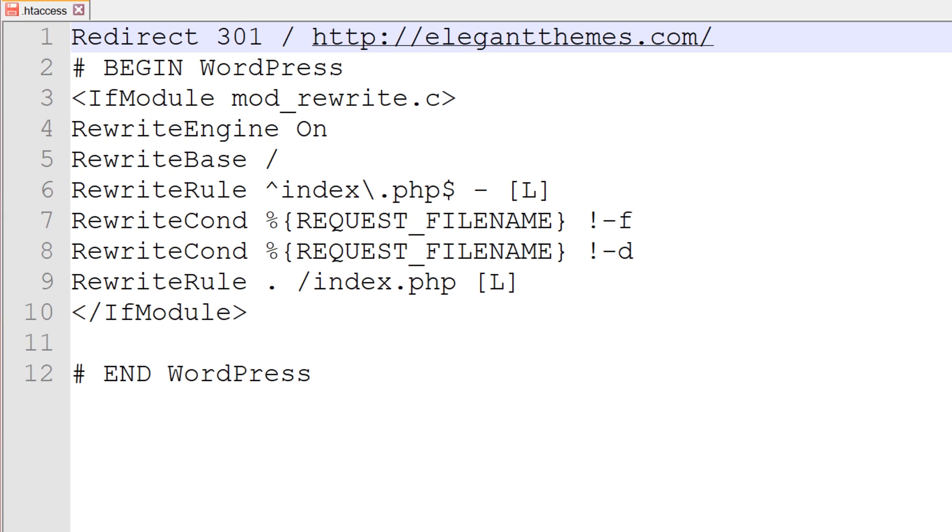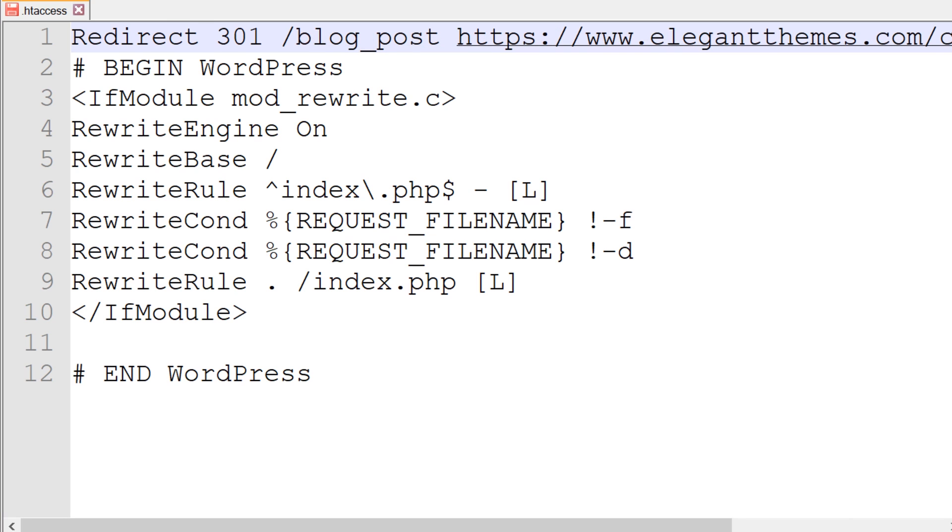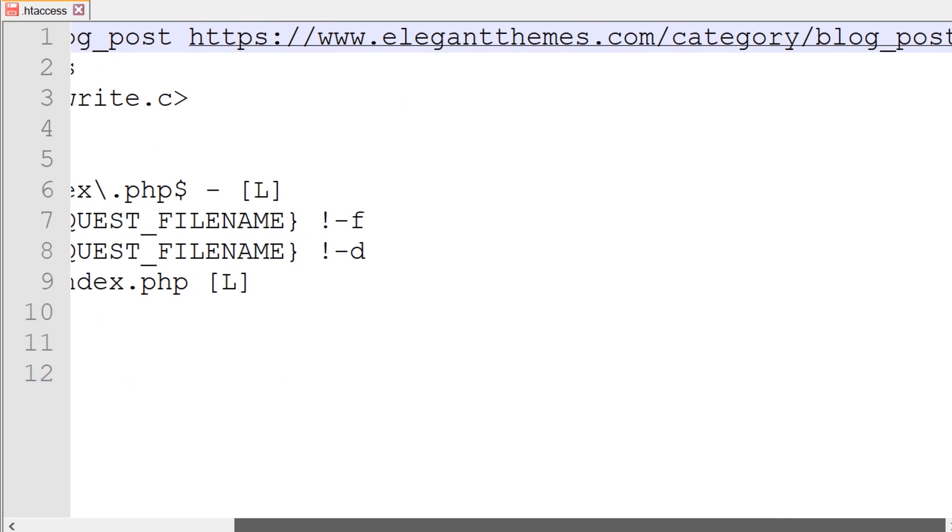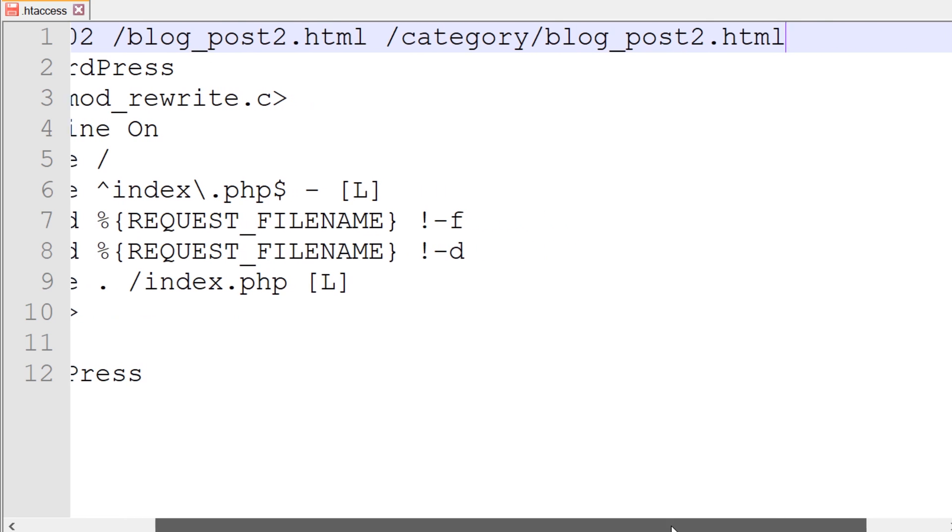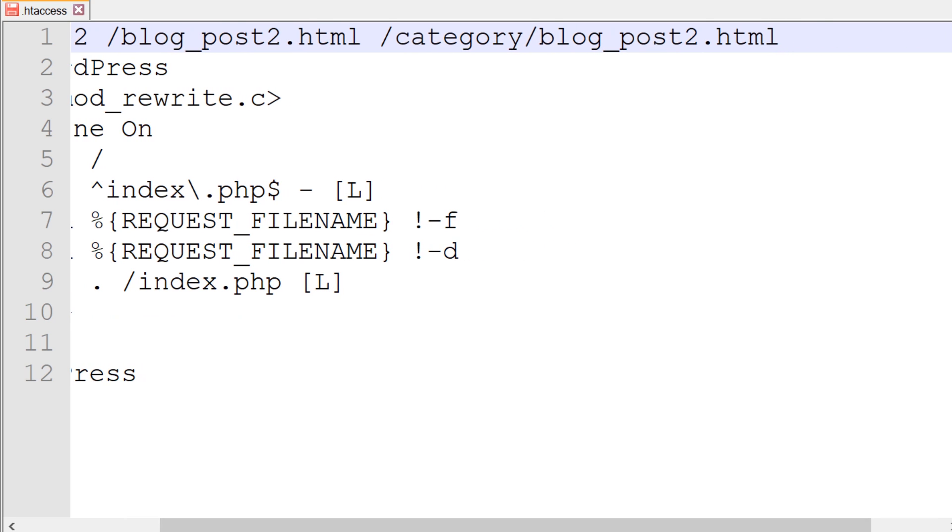If you want to redirect to a specific page, post, or URL within your site, you'll need to provide it as well as the destination URL. For example, we can do slash blog post to elegantthemes.com slash category slash blog post, or we could do blog post to dot html to category blog post to dot html.